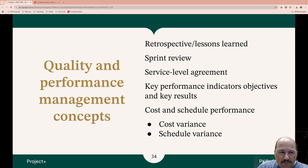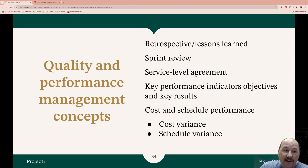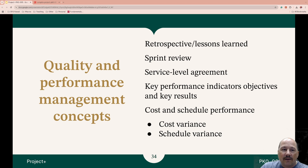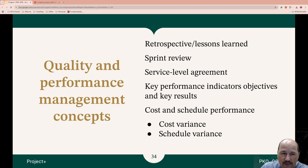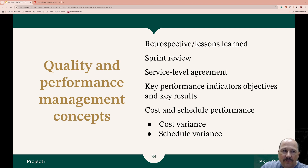Cost and schedule performance. We have cost variance — the difference between what we budgeted for the work performed and the actual cost, so the variance between planned and actual spending. Then there is schedule variance — the difference between the planned progress, what you were expected to have completed, and what was actually completed. There is a difference, a variance.